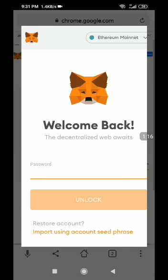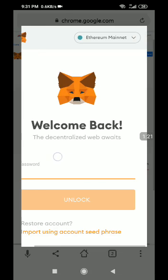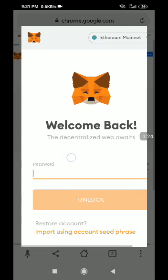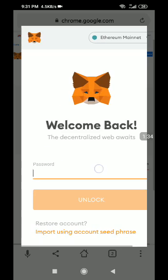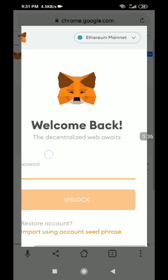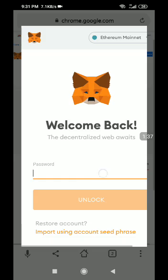It will bring up MetaMask. Mine is already logged in. As a new user, it is going to ask you to create and set up a new wallet, which is easy to do. If you get to that stage you can do that, and if you don't understand just let me know.